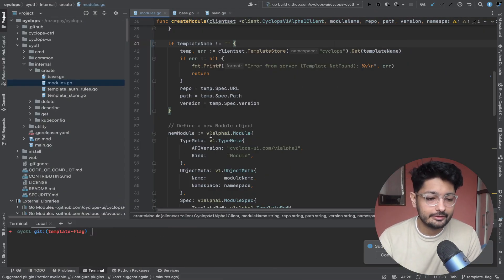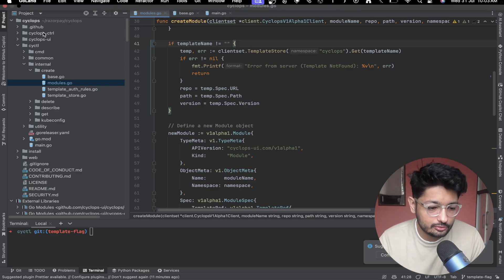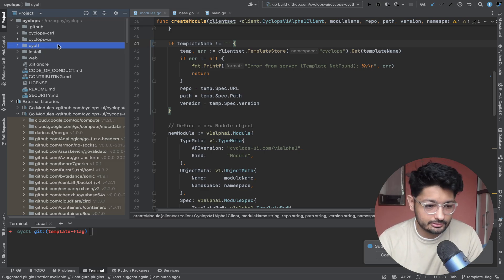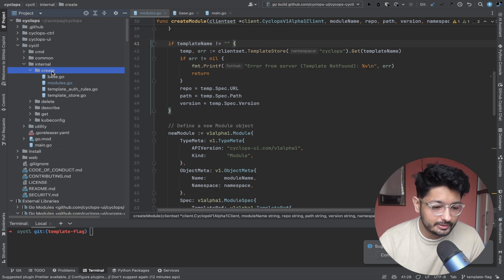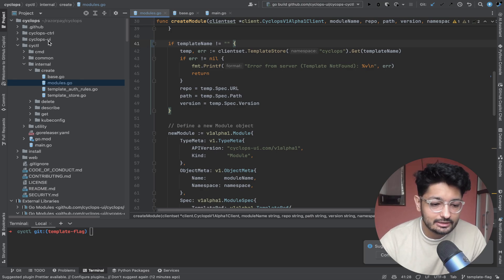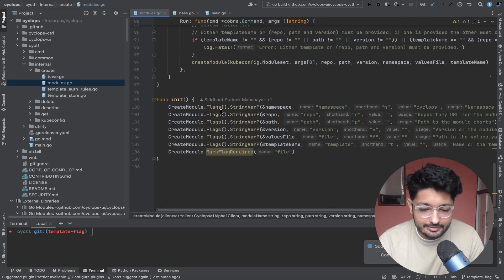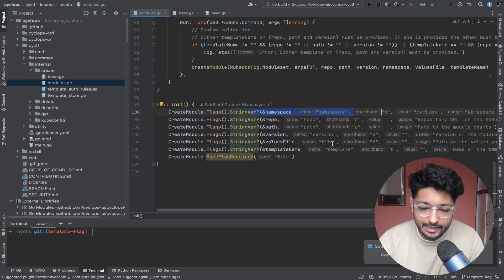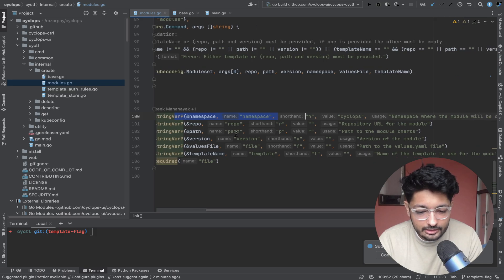Now, where to contribute? I cloned the whole repo and looked at it. I spotted the CYCTL directory since that's the CLI. Inside it, I found 'internal', then 'create', and inside that, 'modules' — since I want to create a module. The code was very well structured, so I could find the module part easily. I could see they already have flags defined: repo, version, name — all the flags are there.